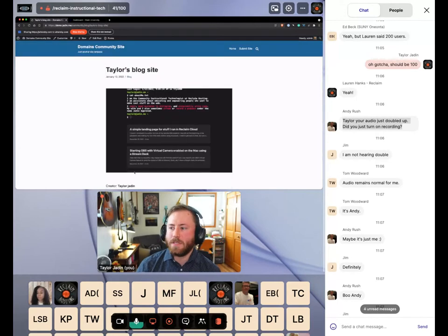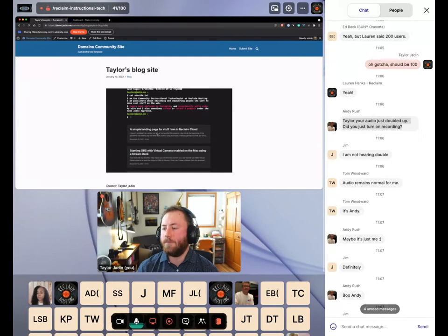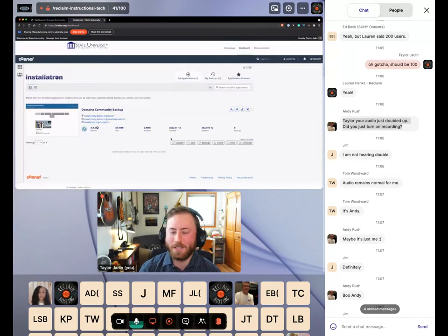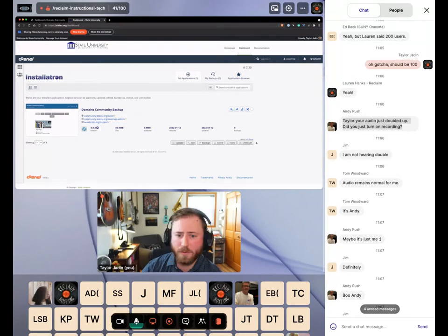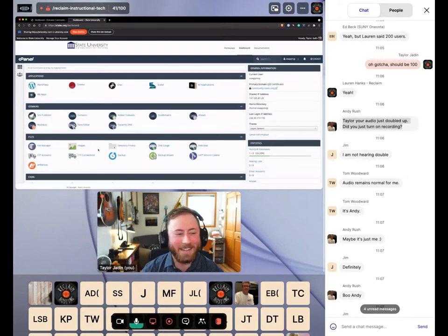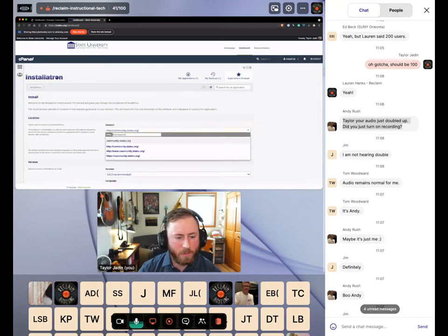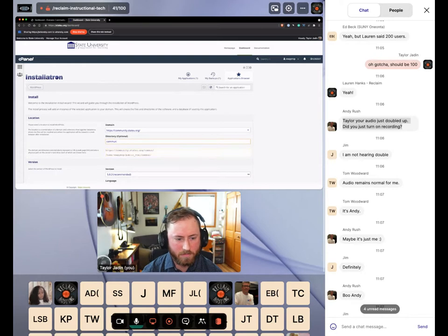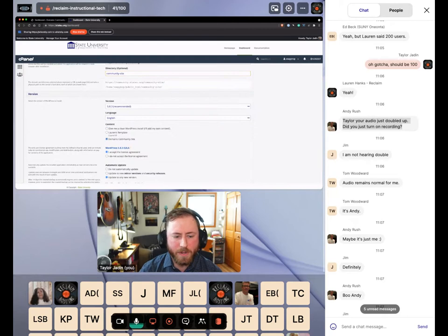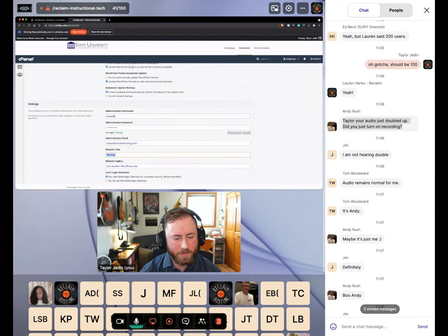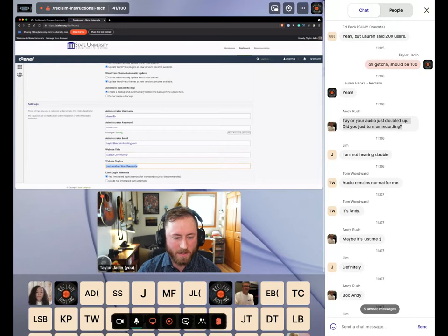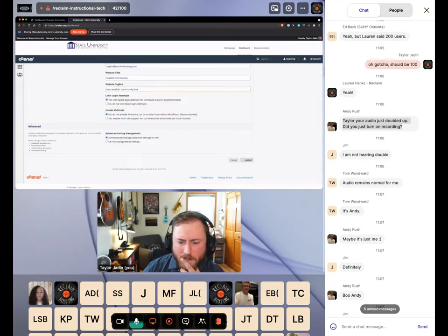The template is supposed to be pretty simple to get started with. What I'm going to attempt to do is install this and show you how you would get started using it. So I'm here on State University and I'm going to install a new WordPress site, give it the URL 'community', use a template called Domains Community Sites, and give it the title 'State U Community.'